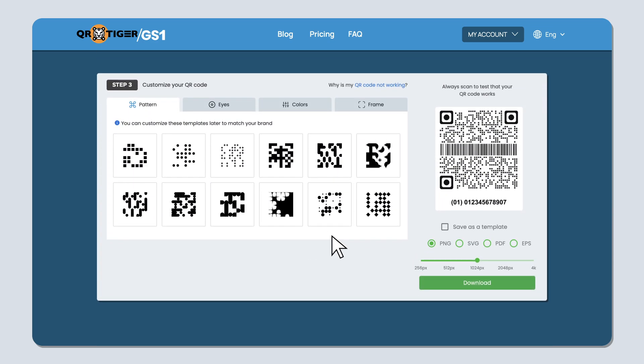The QR code you'll generate is a dynamic QR code. This means you can edit and update your QR code anytime.